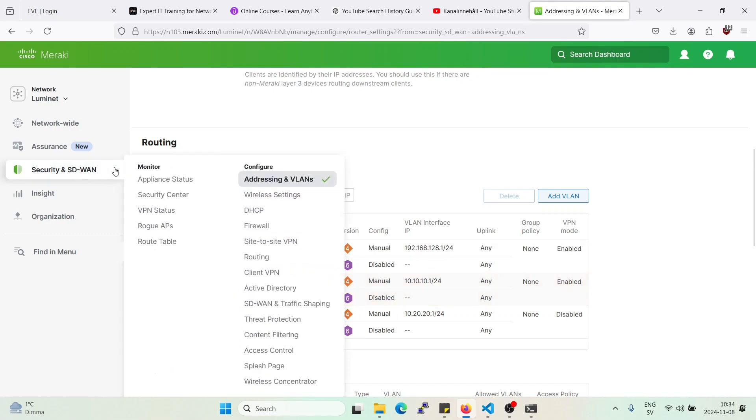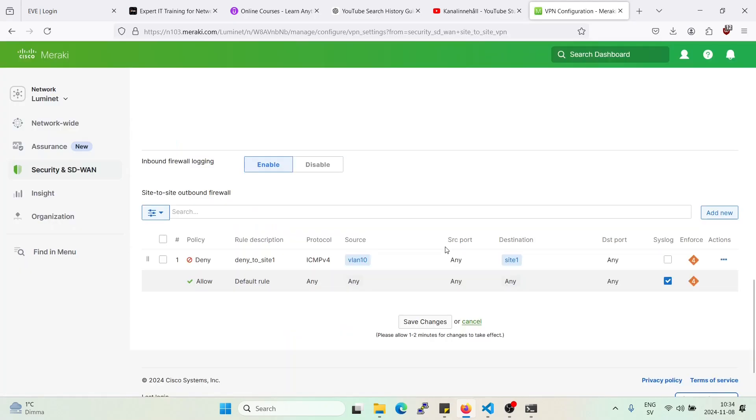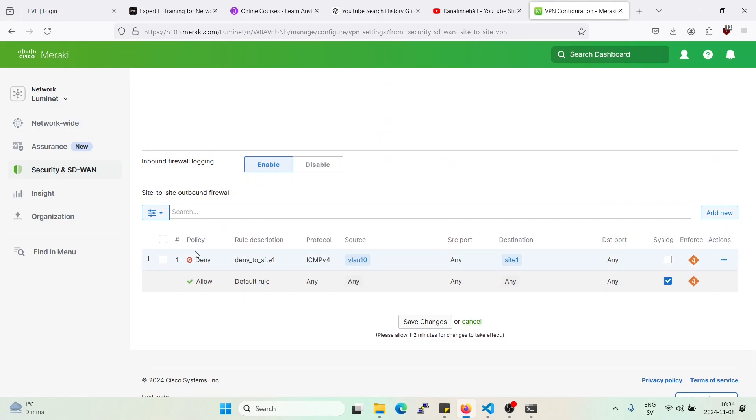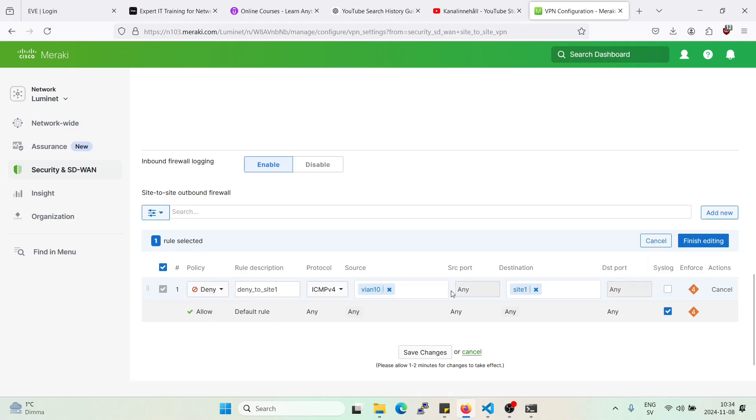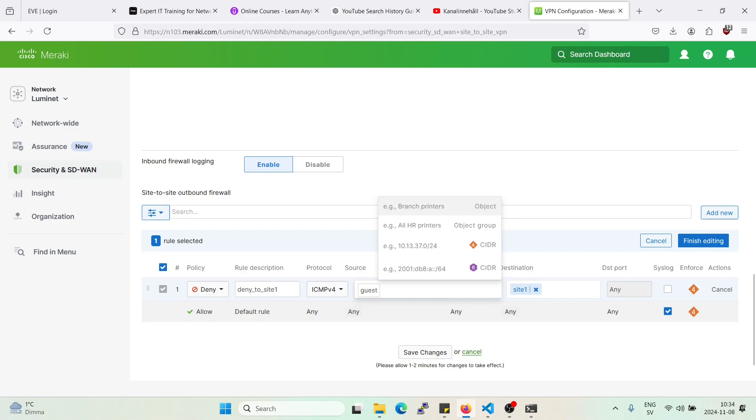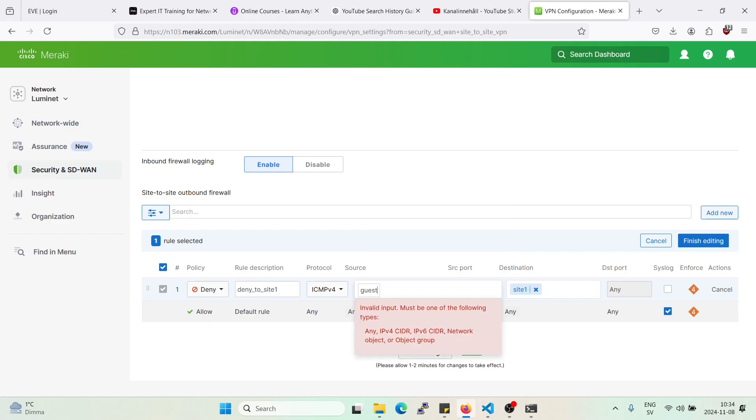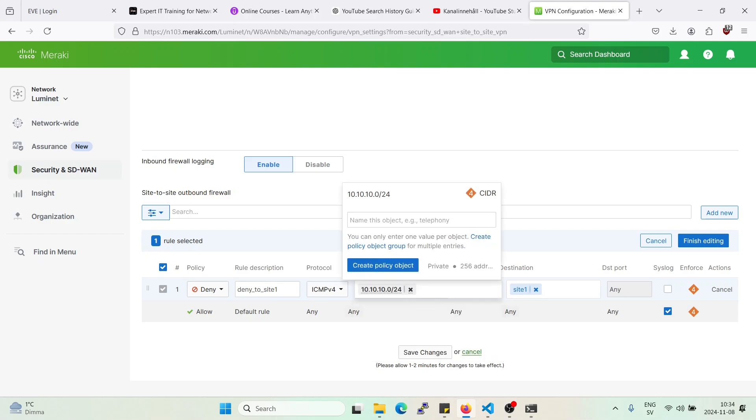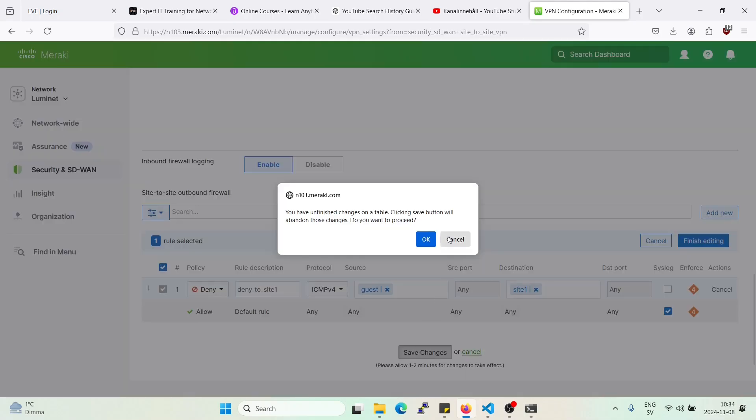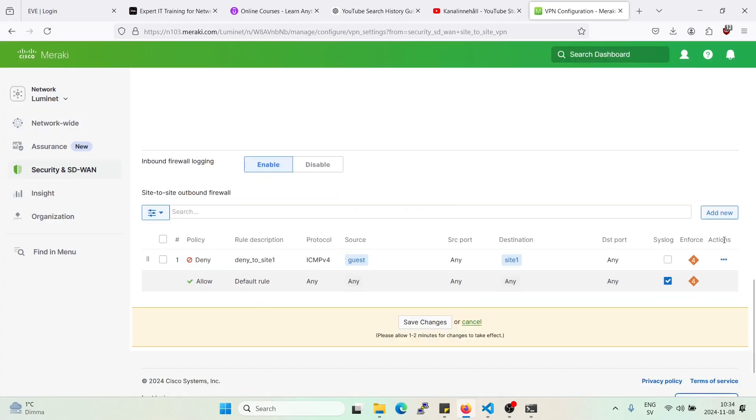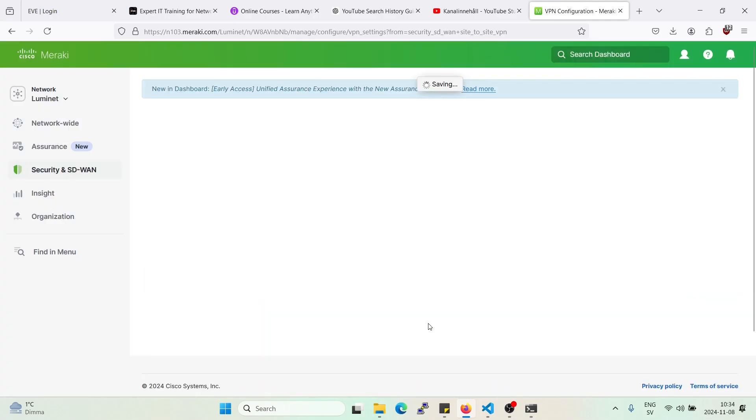Yeah, that was sort of the wrong rule. Let's go back. So that's not correct. Let's go back. Let's edit. Guest. Finish editing, and save changes.